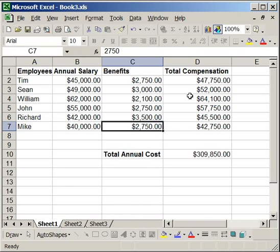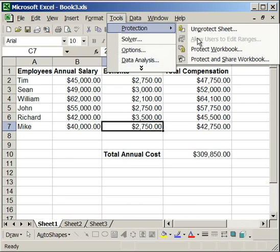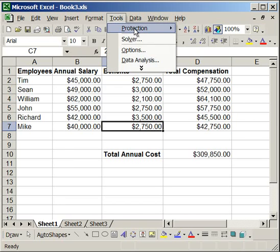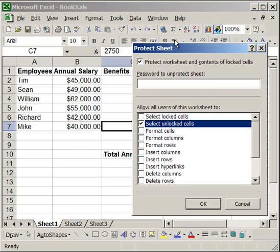Also, if you wanted to make it so that you can select these cells but you can't edit them, go up to tools, protection, unprotect sheet, then re-protect the sheet, so just go tools, protection, protect sheet.